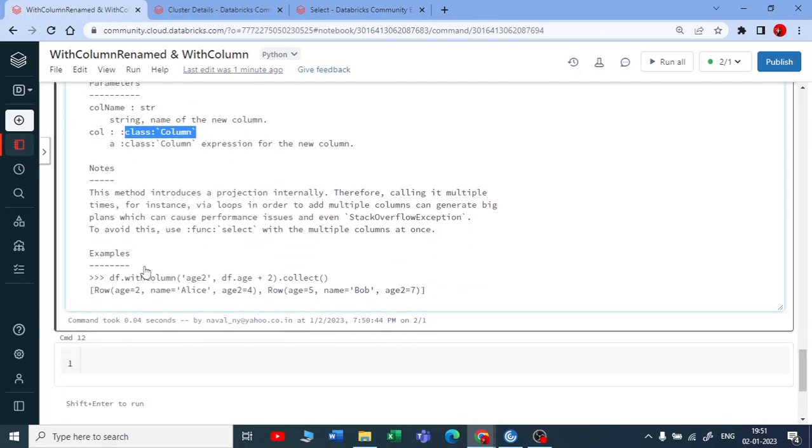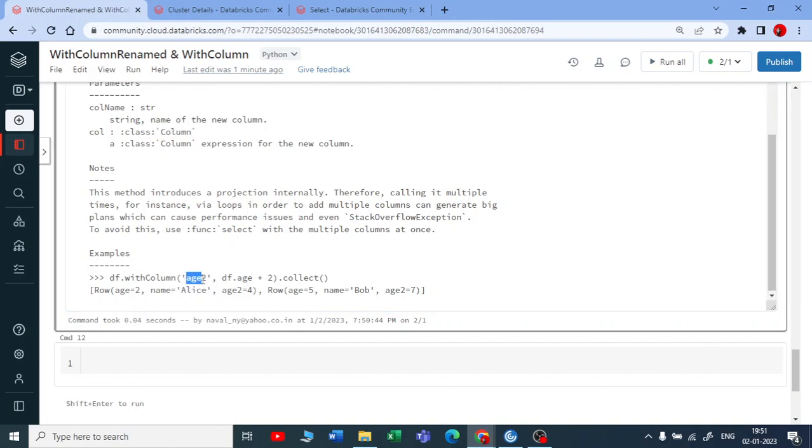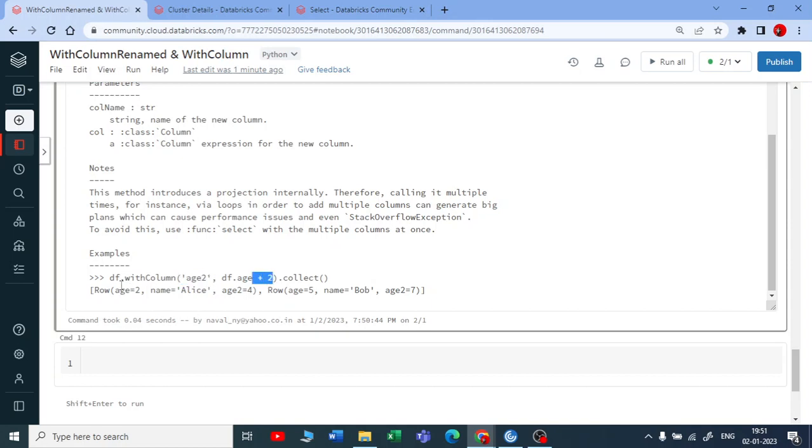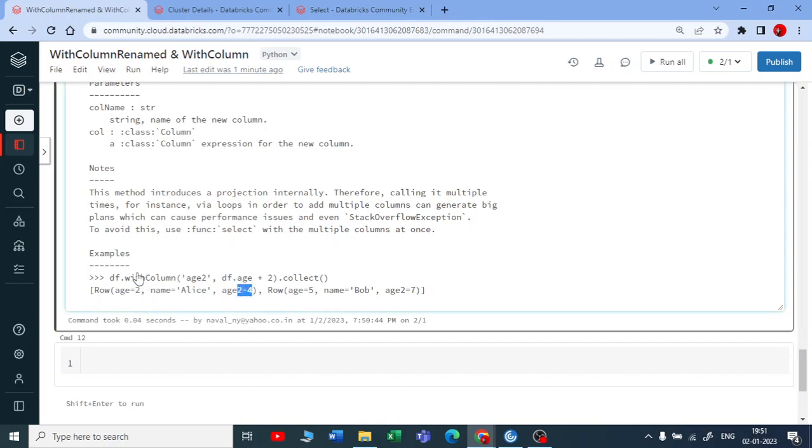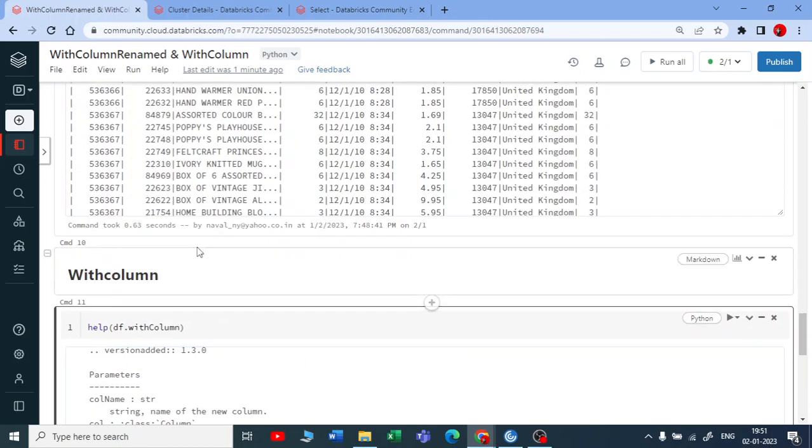So let me scroll down. You can see here if you want to add the integer 2 to age. So it's specifying the column number or column name and on this column they want to add plus 2. So age was 2, now it has become 4. So this is how withColumn works.